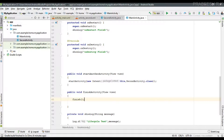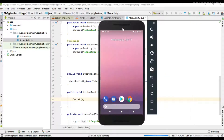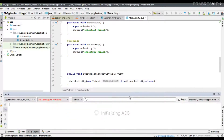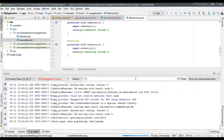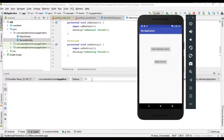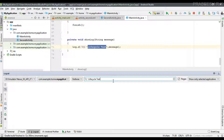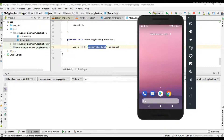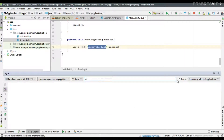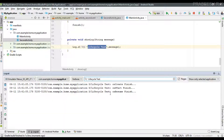Now we can test it. A virtual device is ready, so we run the project and select that virtual device. We open the logcat window since all messages are shown there, and filter it using the tag 'LifecycleTest'.